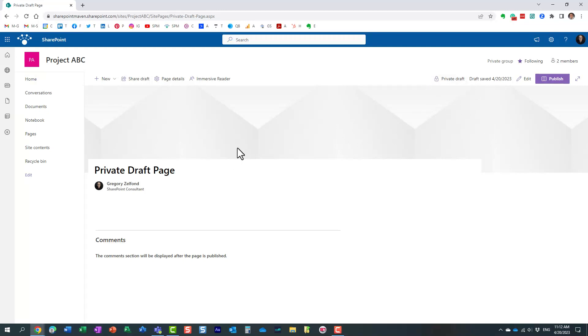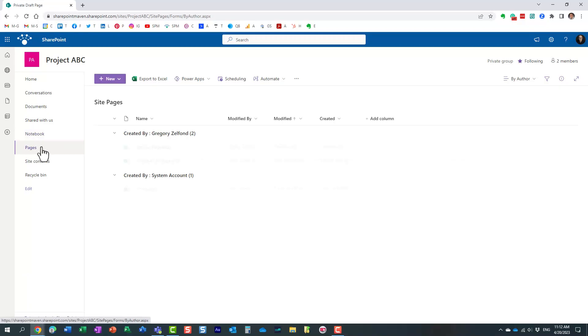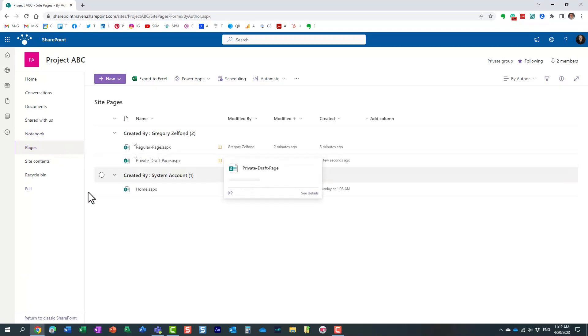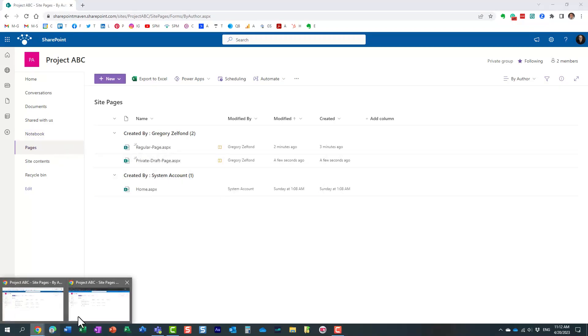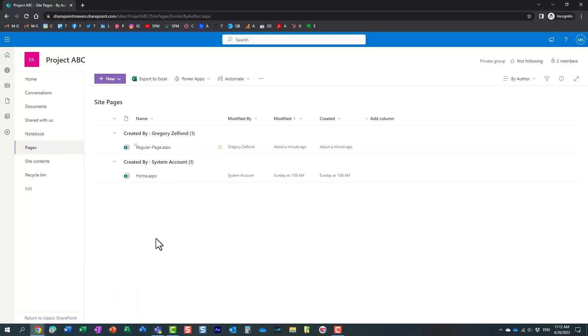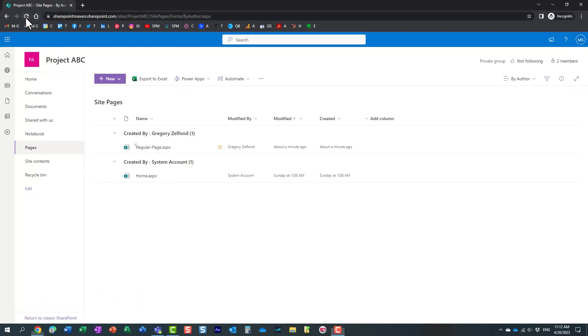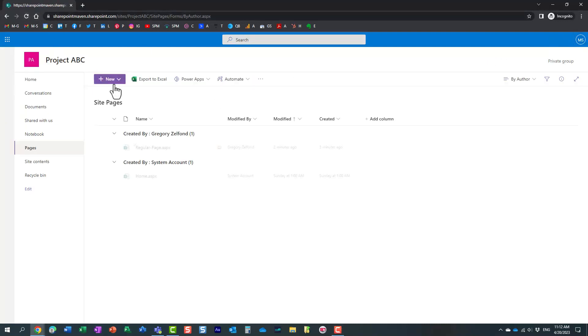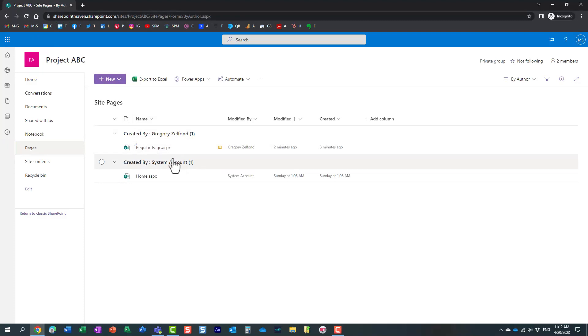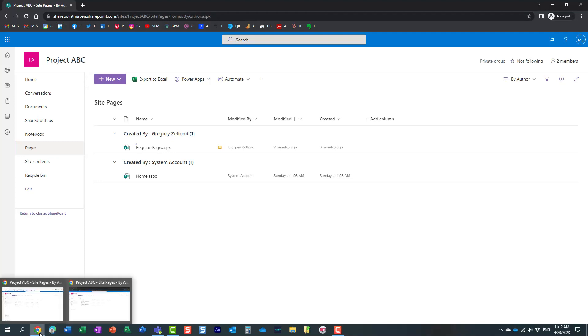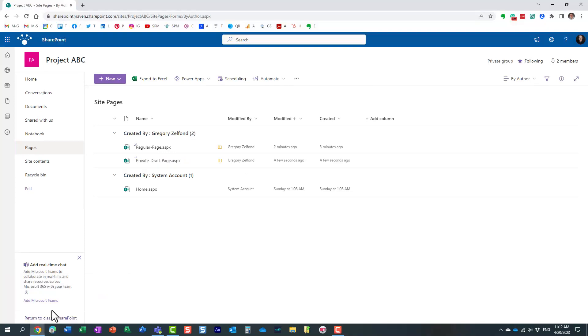So if I click on site pages library, I'm going to see it. But if Mary does the same thing, let me refresh my screen. I'm logged in as Mary here. I'm going to refresh the screen. Look, Mary does not see that page. And essentially that's what this private draft is for. Now let me actually explain to you what's happening behind the scenes.